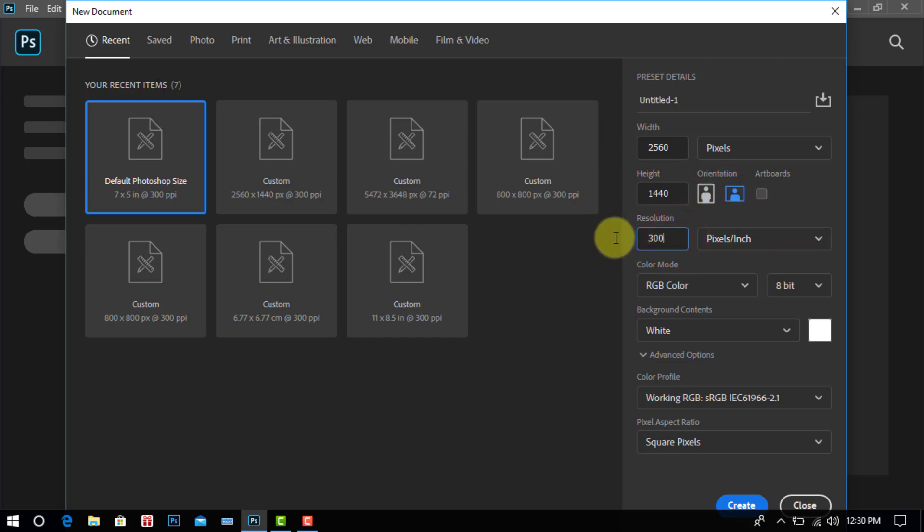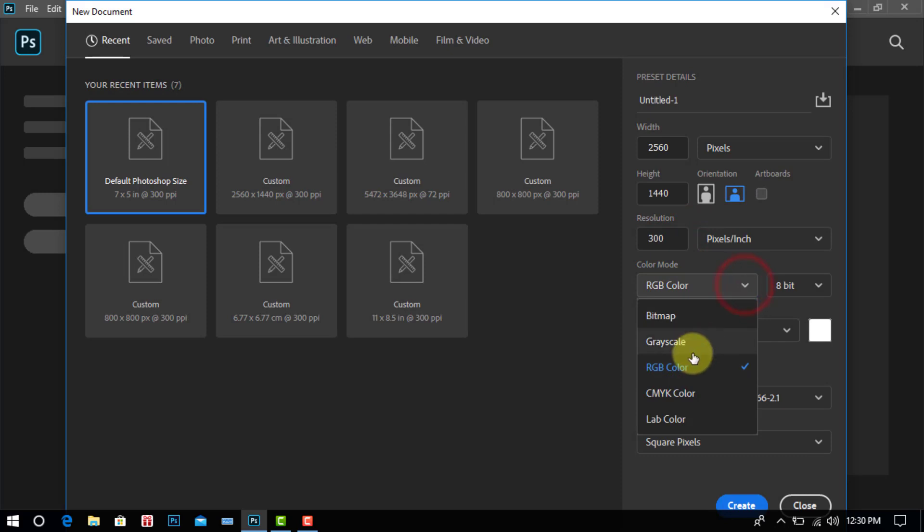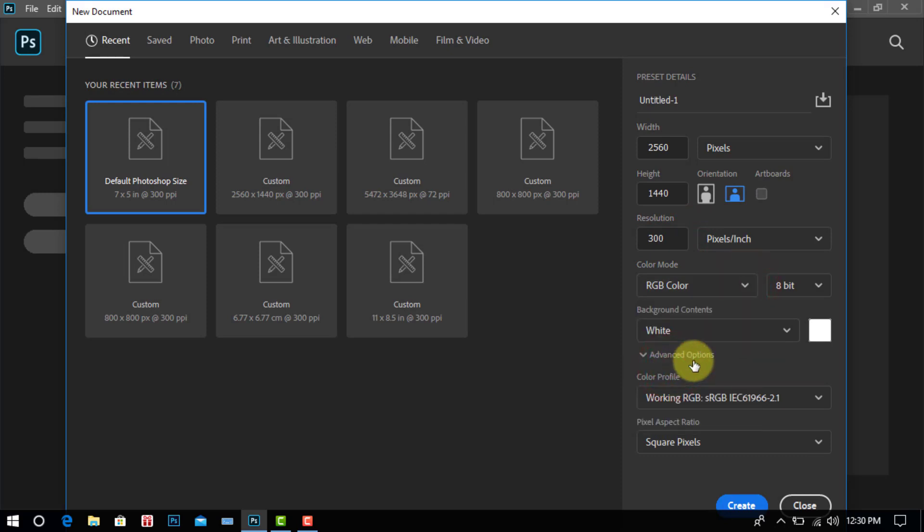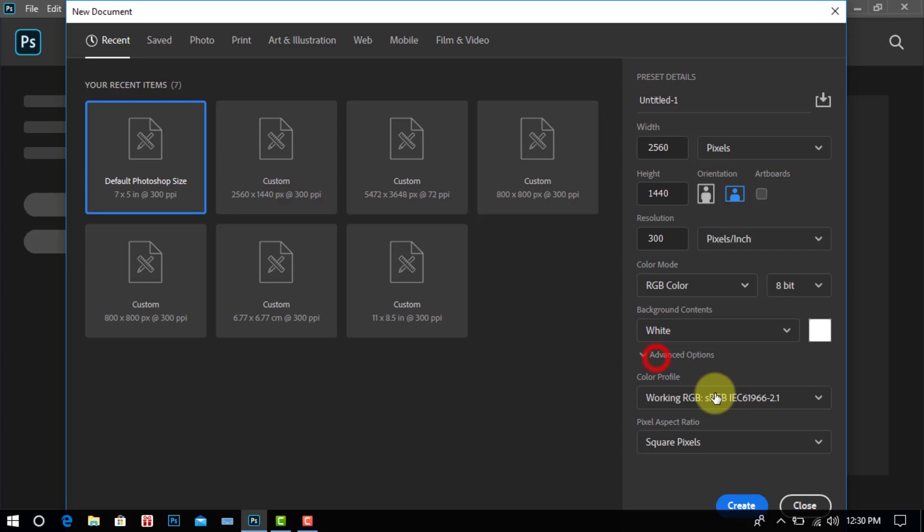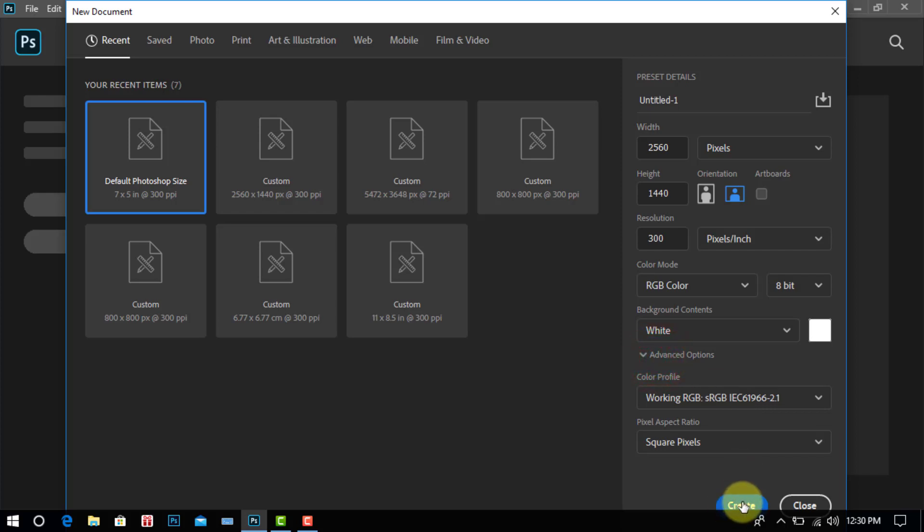Resolution 300, Color Mode RGB Color, Background Contents White. After, Create click.